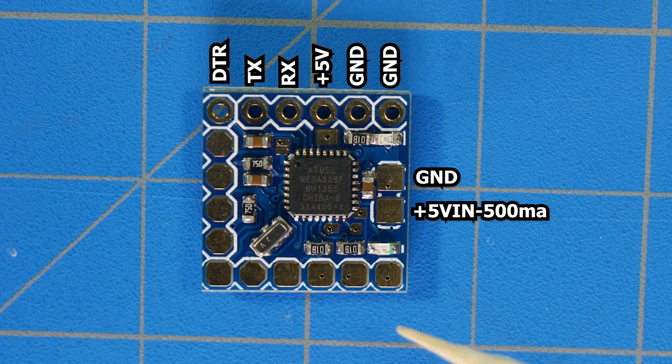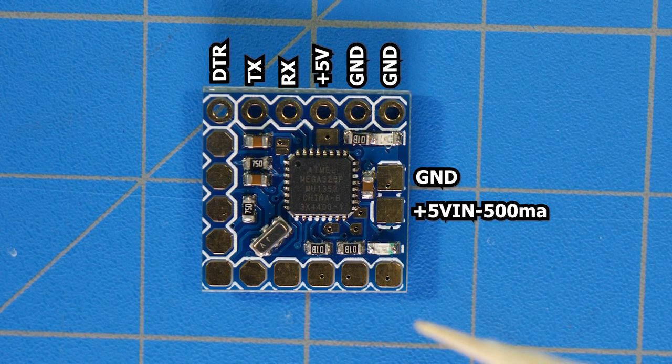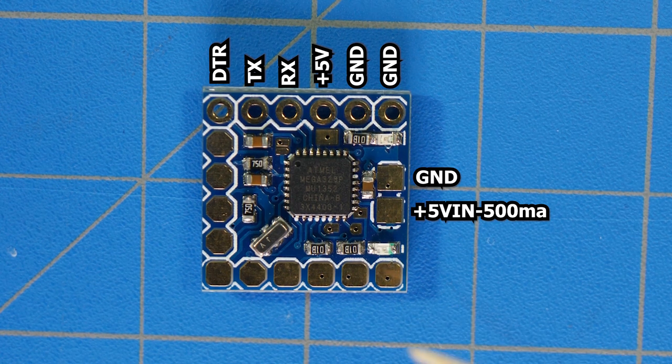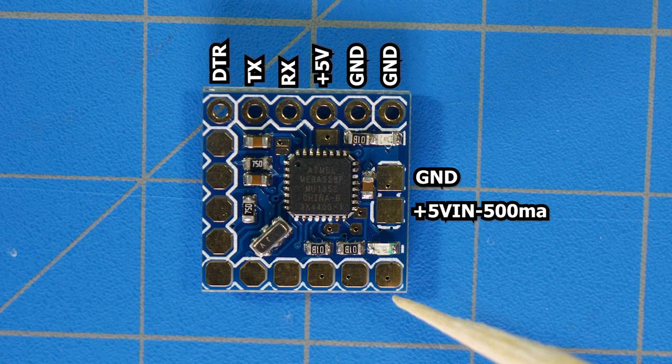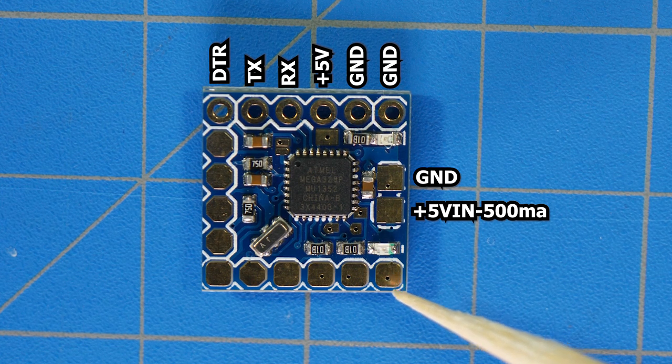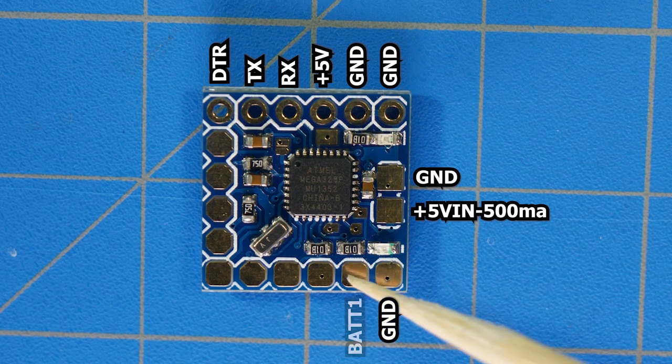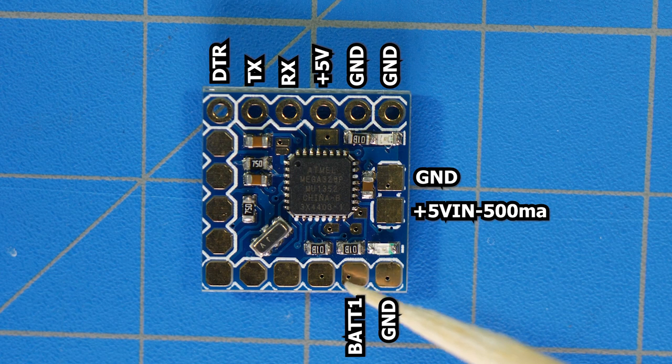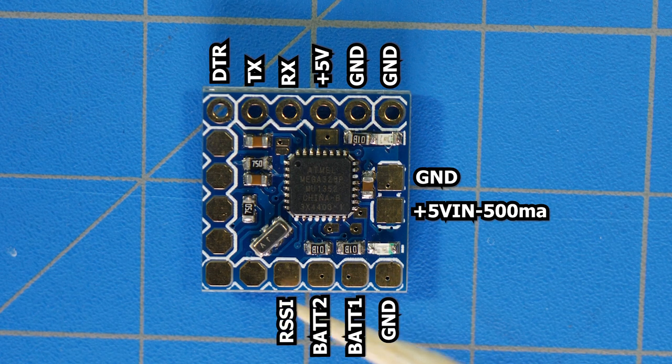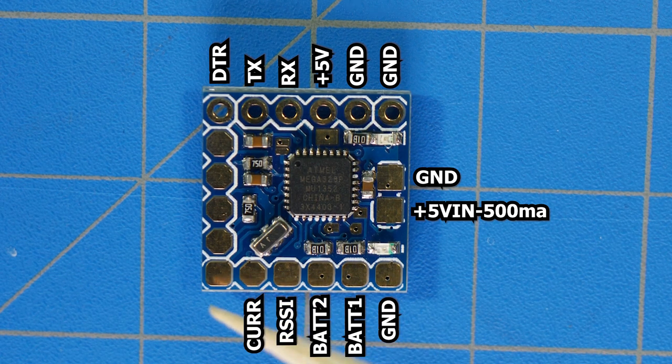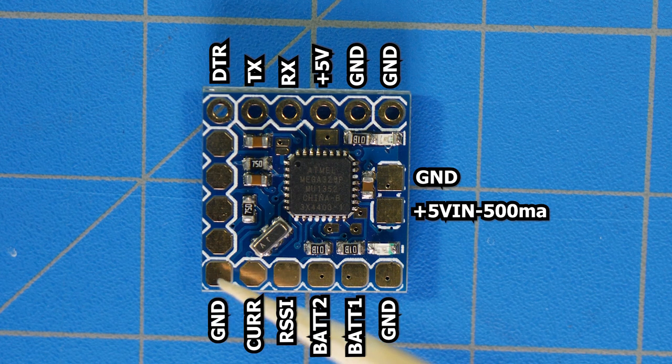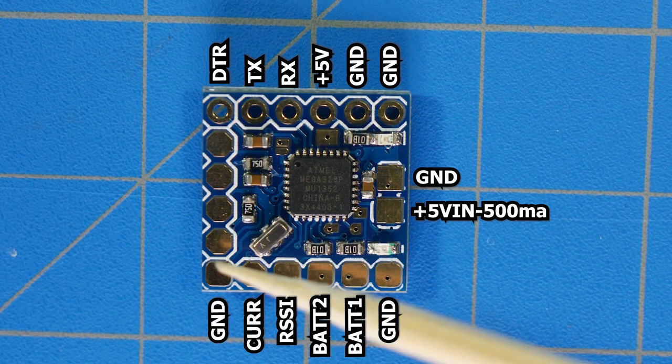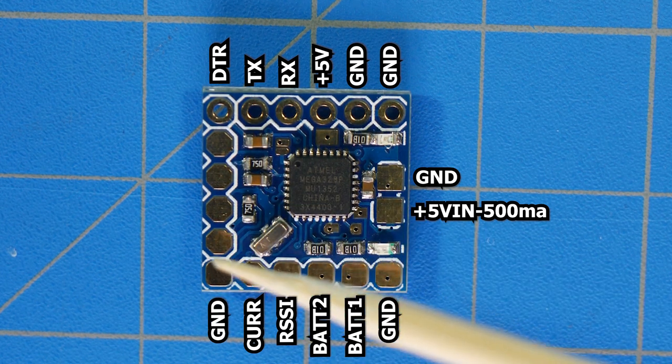Jumping down to the bottom, this is where you're going to be connecting it to your flight controller. Starting with this bottom right pad, we have ground, battery one, battery two, RSSI, current, and ground again.